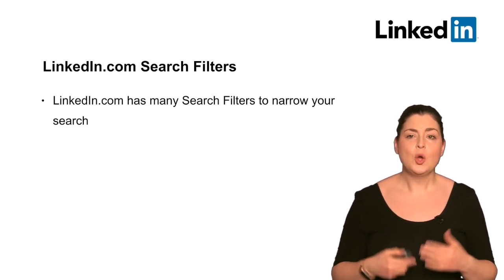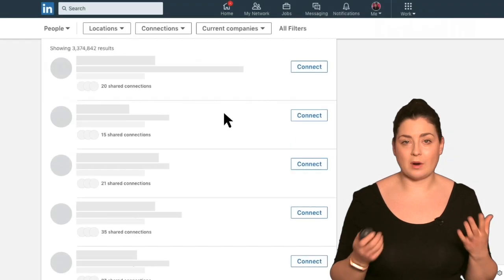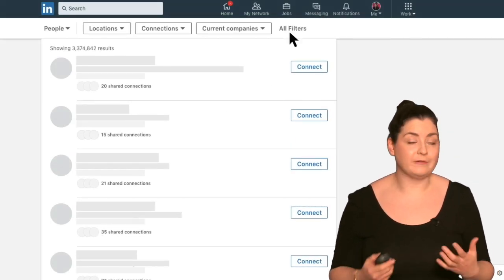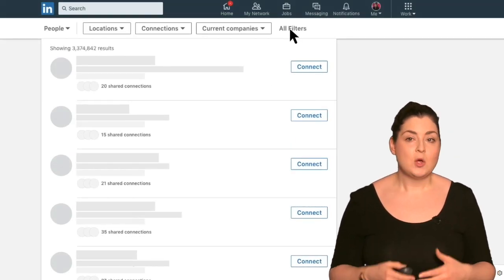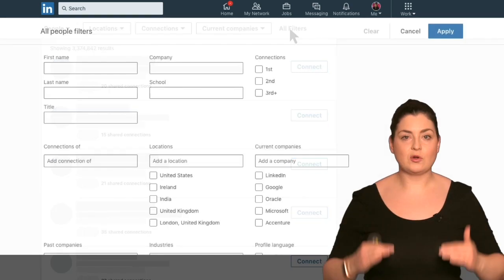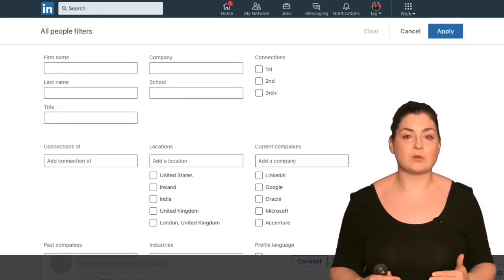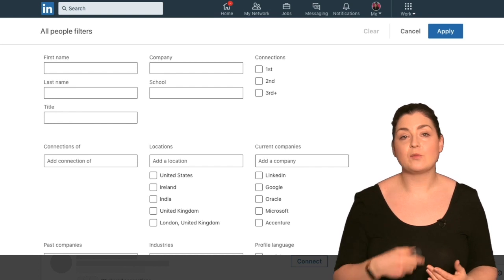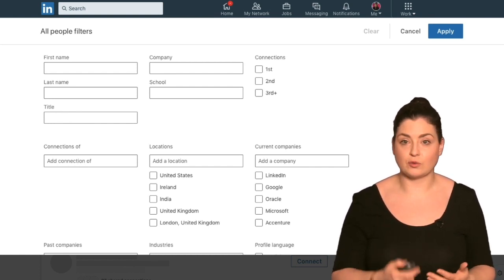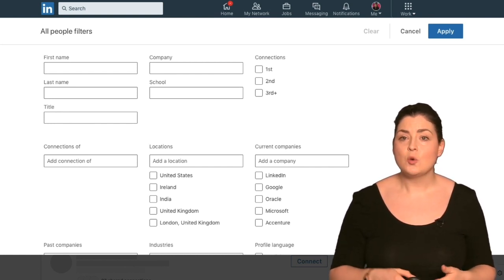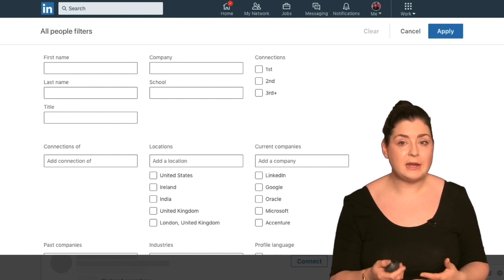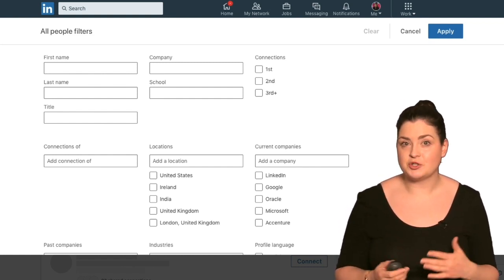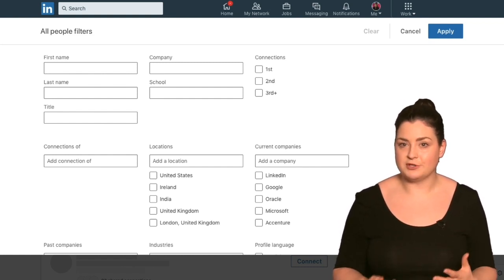Here's how to use them. When we get to our people search engine, simply click on all filters. A list of all of the filters will scroll down on the page. Here you can see we can find people by their first or last name, we can search for people based on their company, based on their school, based on their title — which means job title.